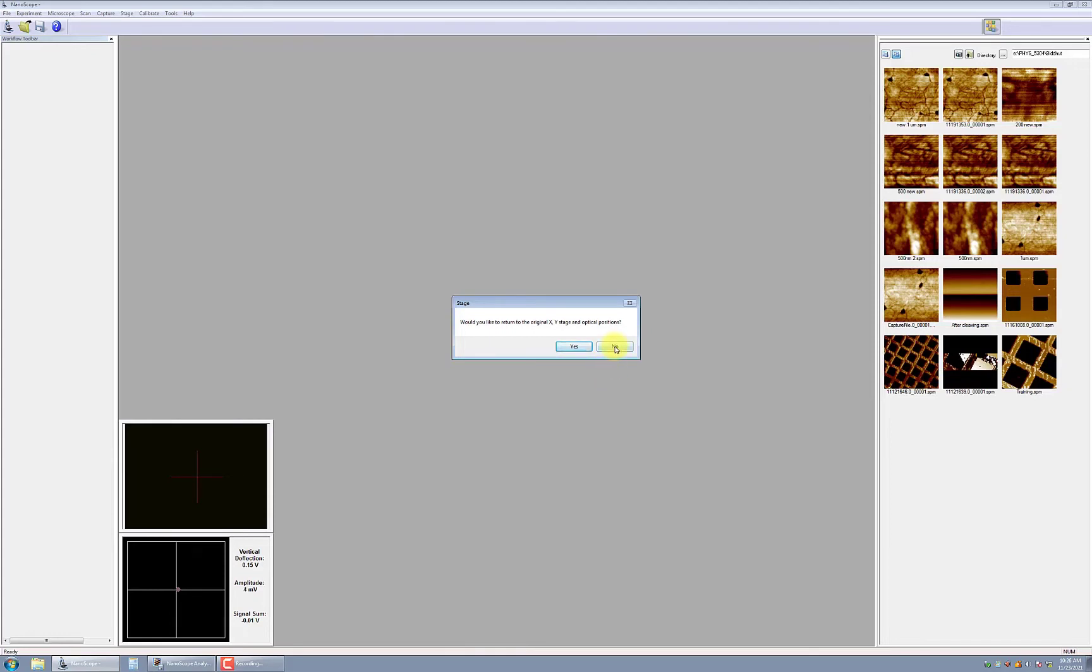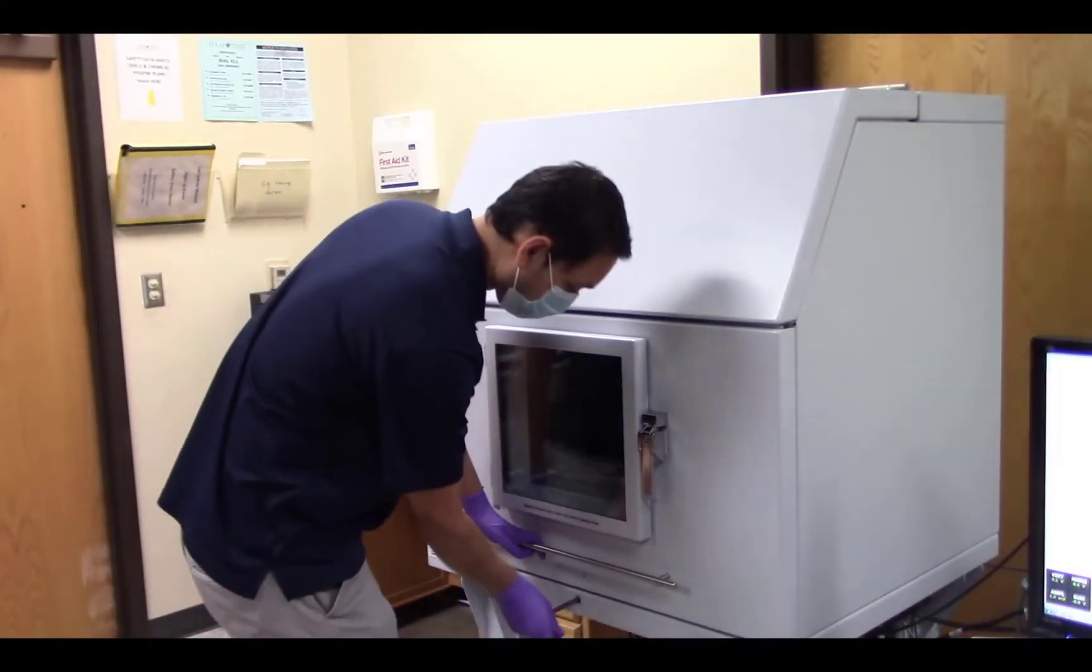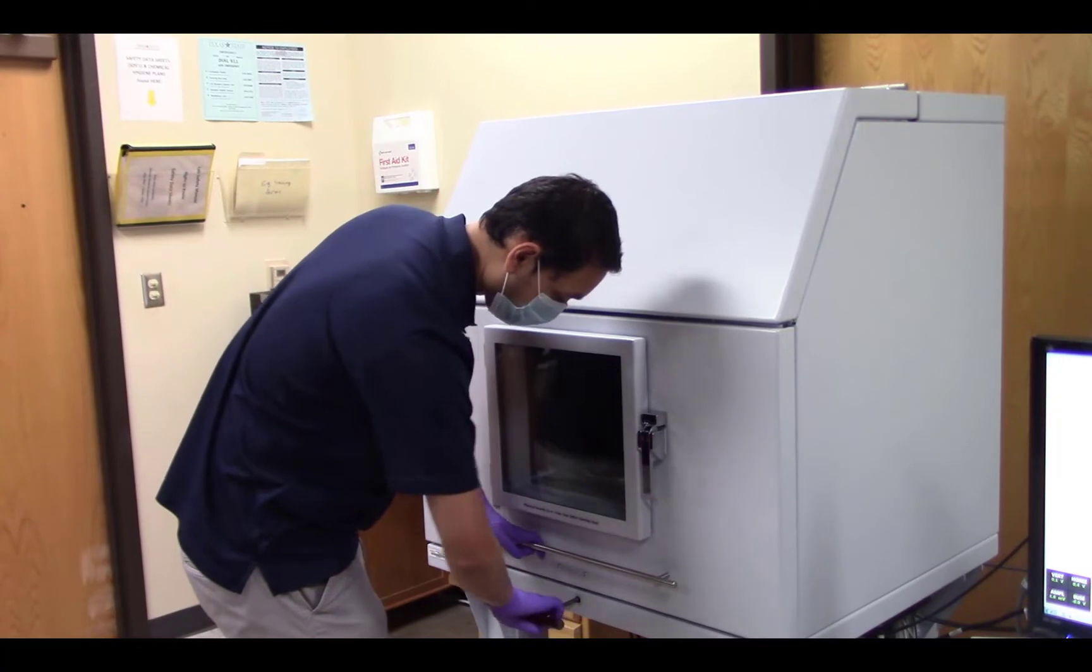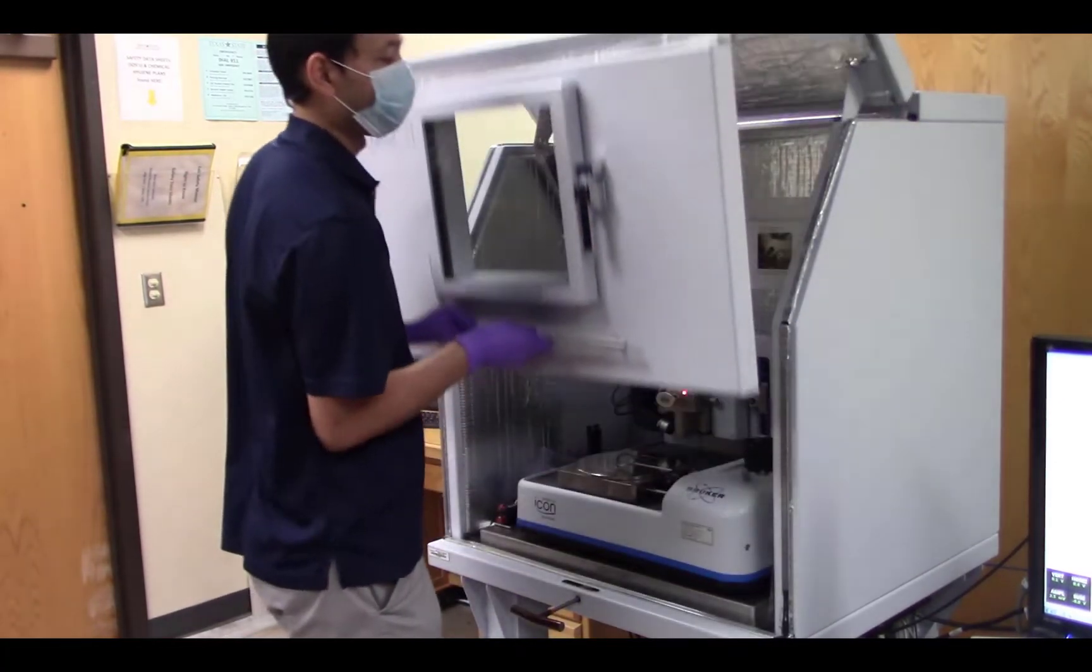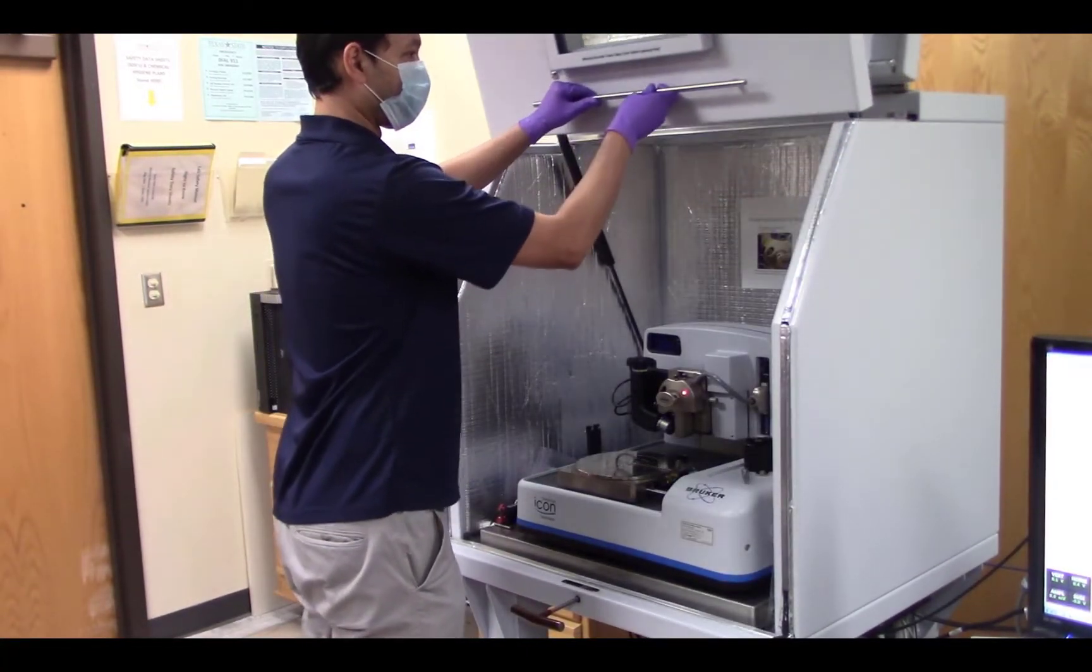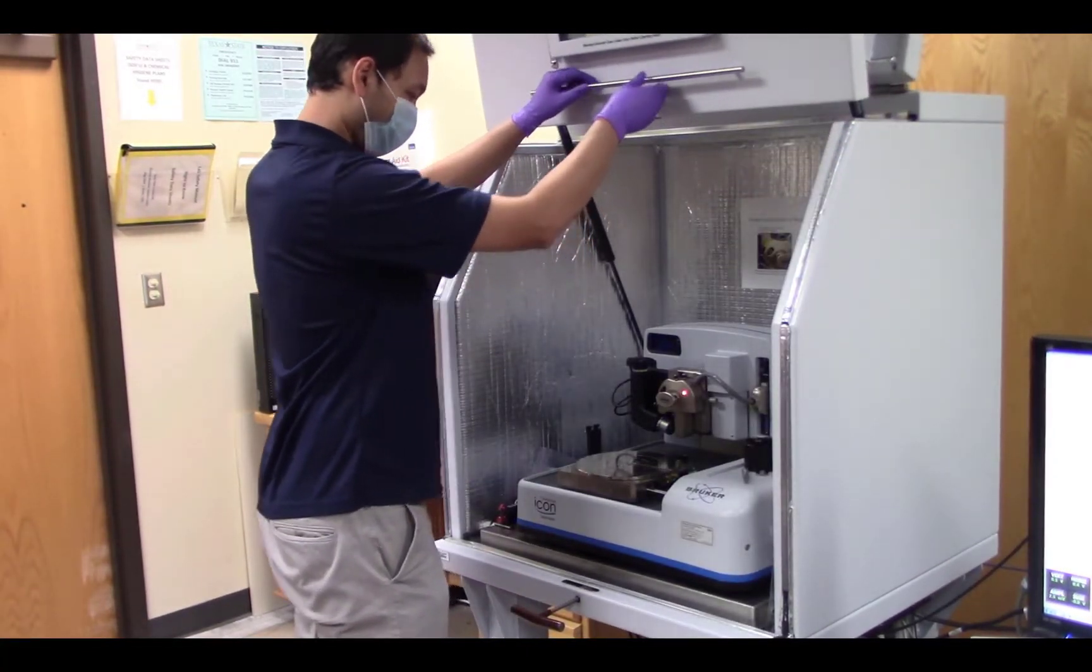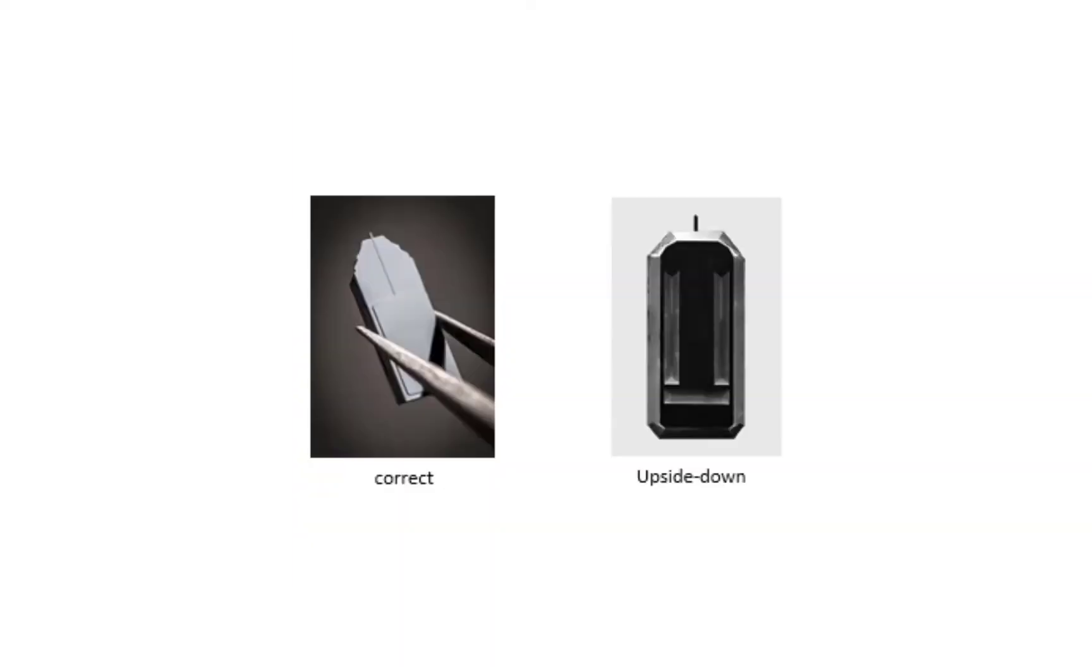Since this tool is used by multiple users throughout the university, you likely don't want to return to the stage and optical locations of a previous user. Next, you'll need to load a probe onto the scan head. To do this, open the large AFM door and bring the probe holder base to the preparation area. When selecting a probe to use in your experiment, make sure you pick one with the tip pointing up.